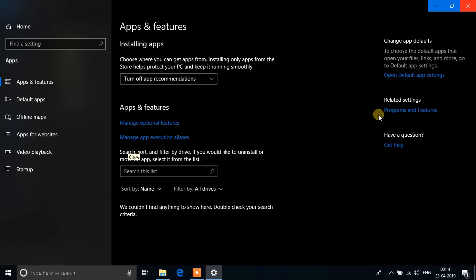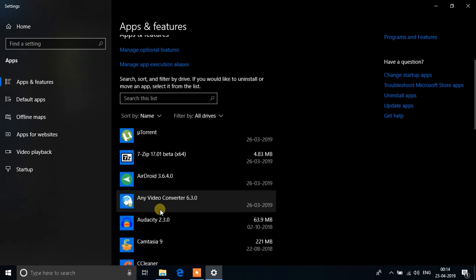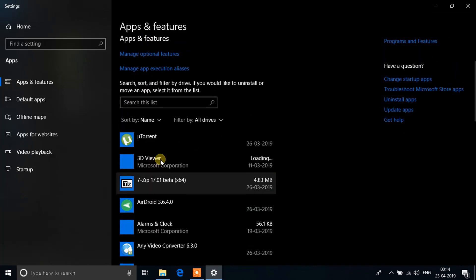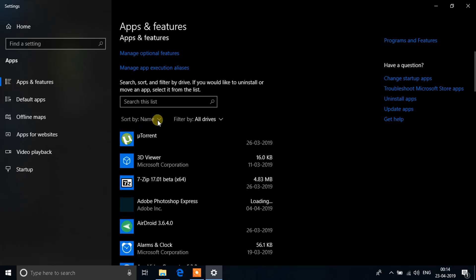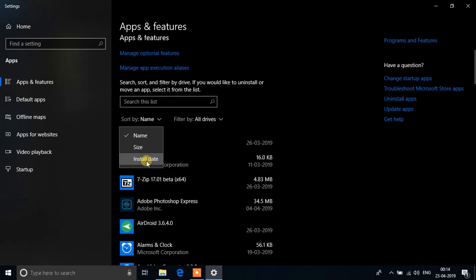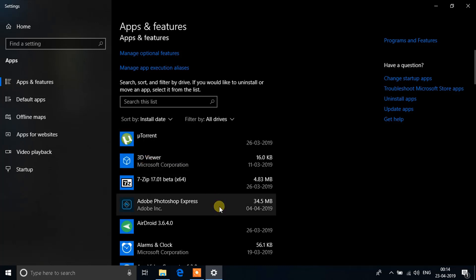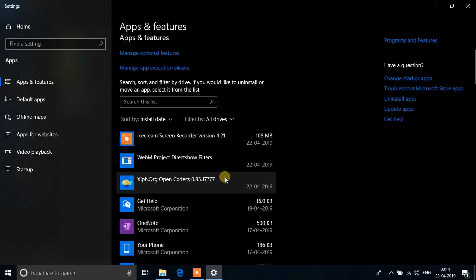You'll see a window like this open up, and on the bottom you'll see a list of applications that were installed. On the top you'll see a dropdown that says sort by, and it says name. Just change it from name to install date.